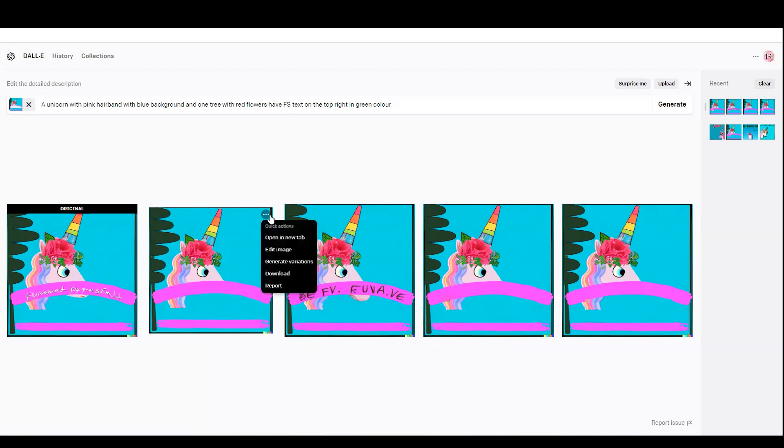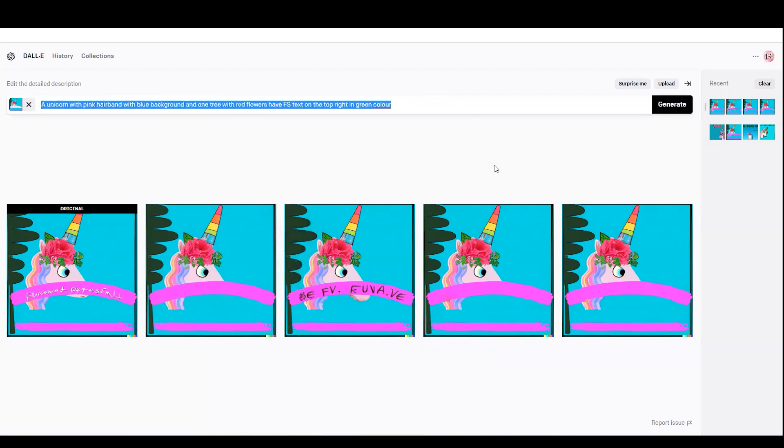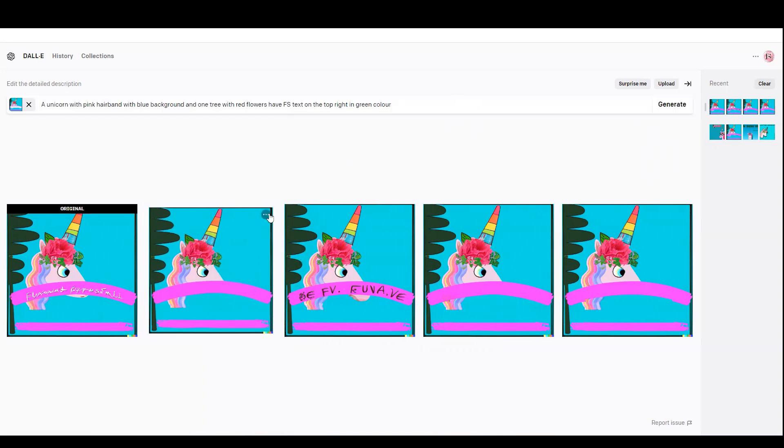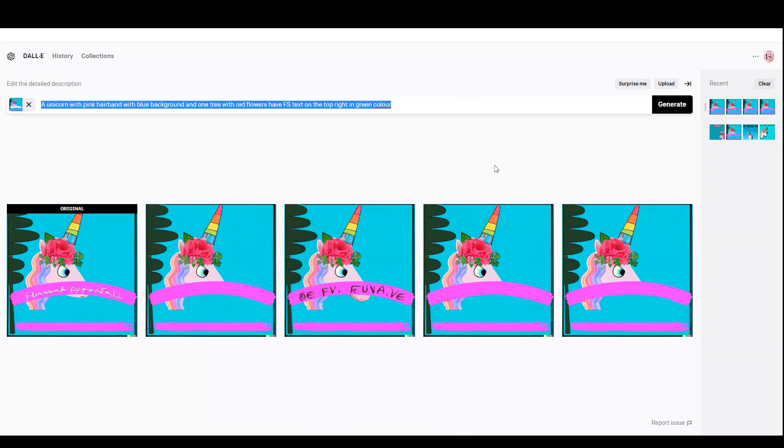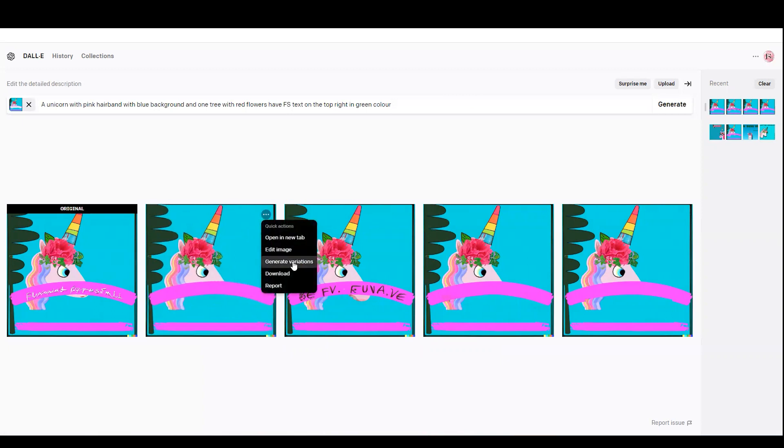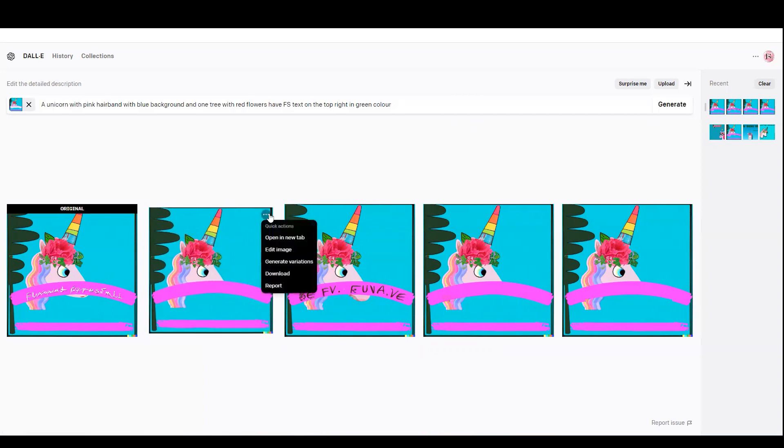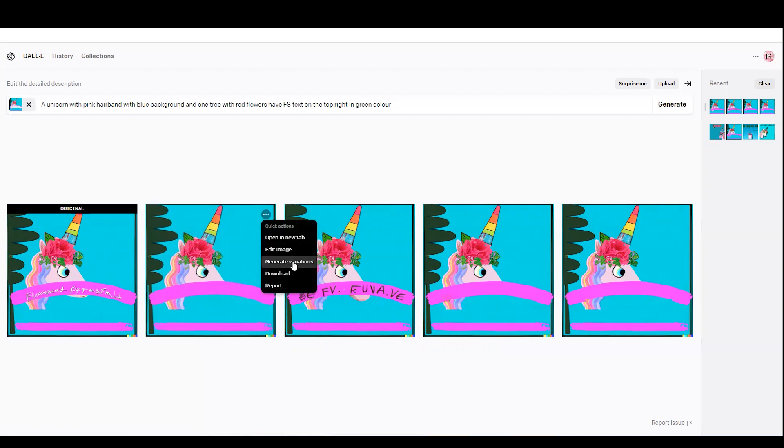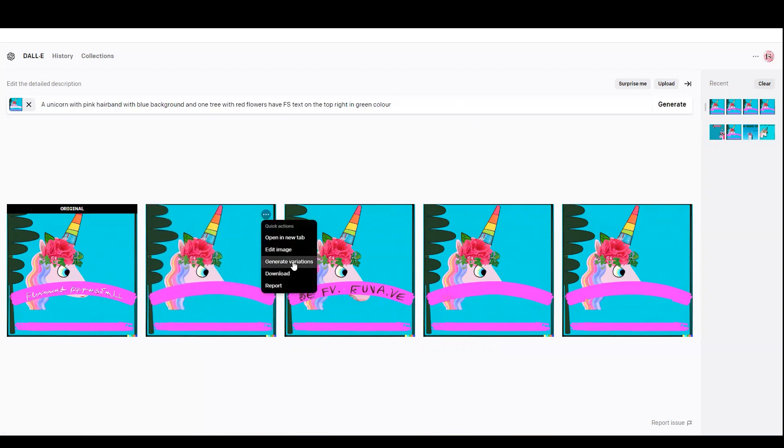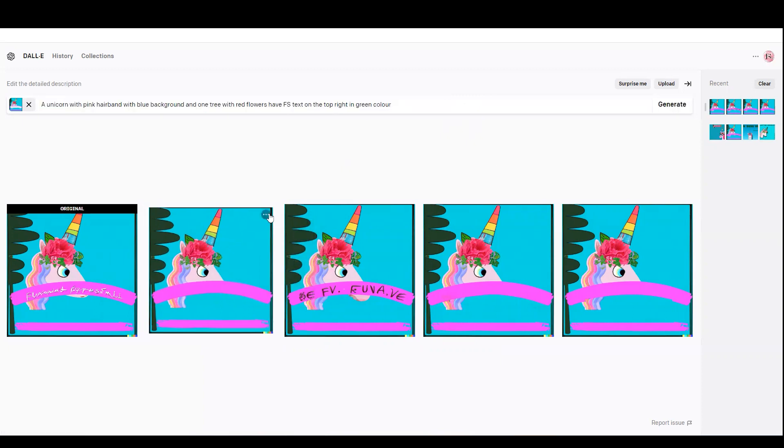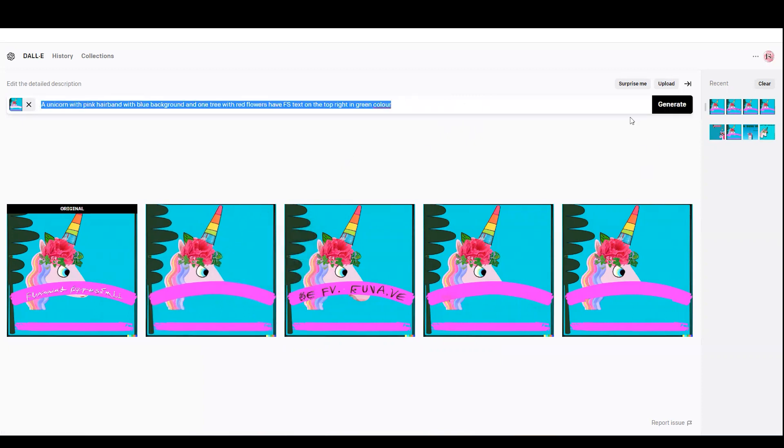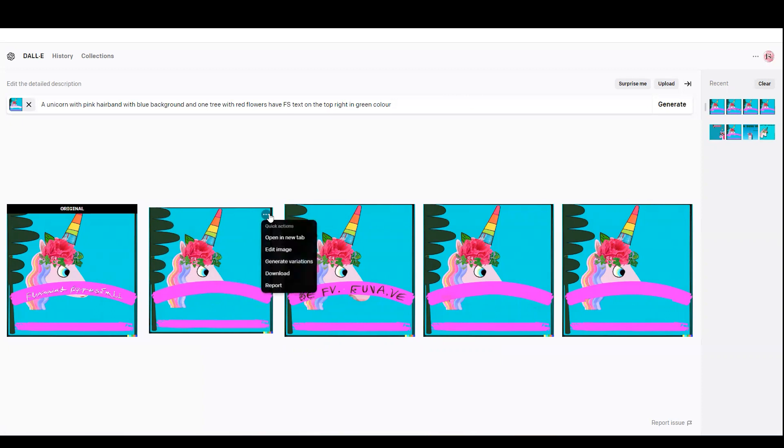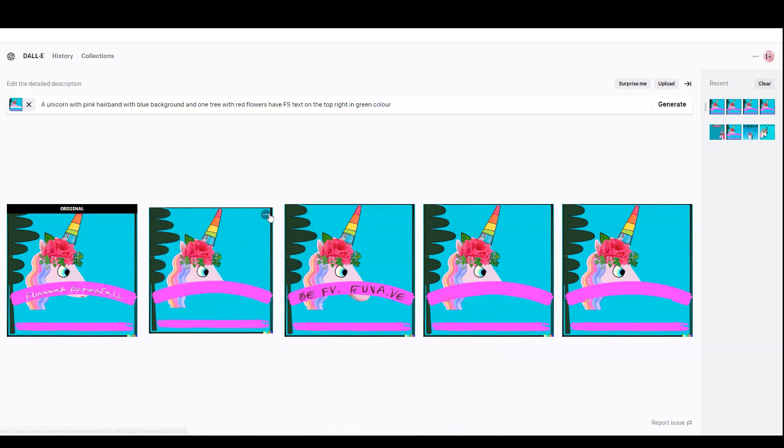So here it's going to remove the text. This is the pink unicorn with blue hairband—sorry, a unicorn with pink hairband with blue background and the one tree. You see that the description what I have given versus the image created is not very accurate. Probably the description I've given first time was not very user friendly for DALL-E.